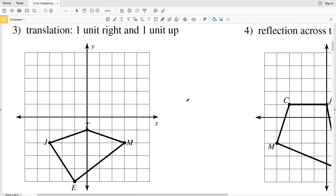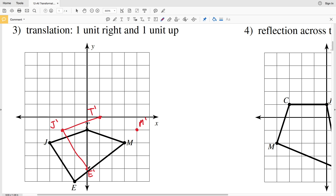For number three, we have another translation: one unit right and one unit up. T goes one right and one up to give T prime. M goes one right and one up to give M prime. E goes one right and one up to give E prime. And J goes one right and one up to give J prime — that's a positive one in x and positive one in y. Then J prime connects to T prime, J prime to E prime, E prime to M prime, and T prime to M prime.